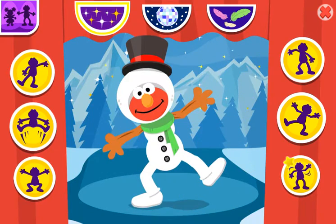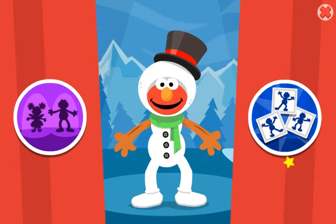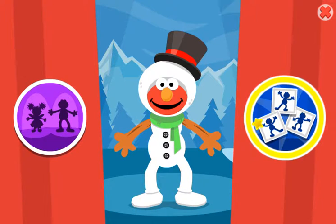If you want Elmo to dance in a different costume, choose this button.